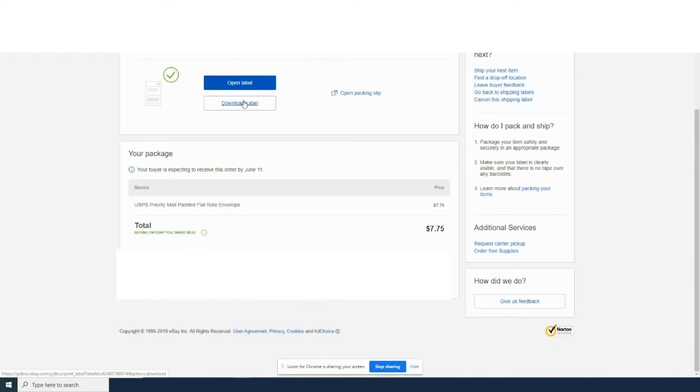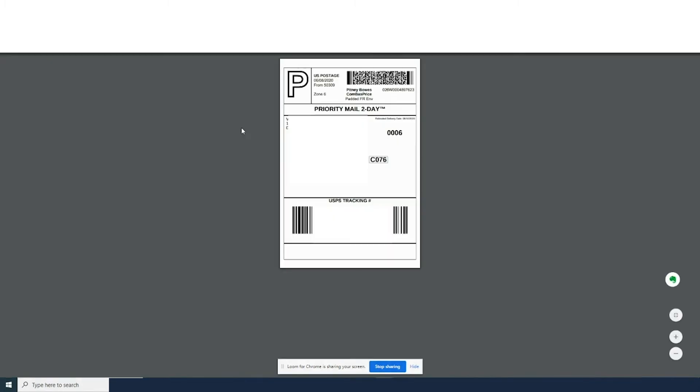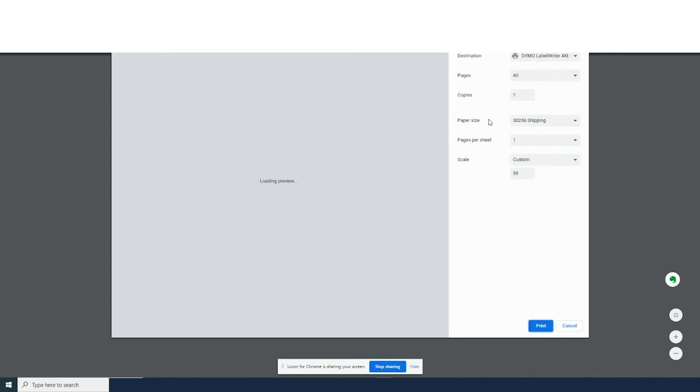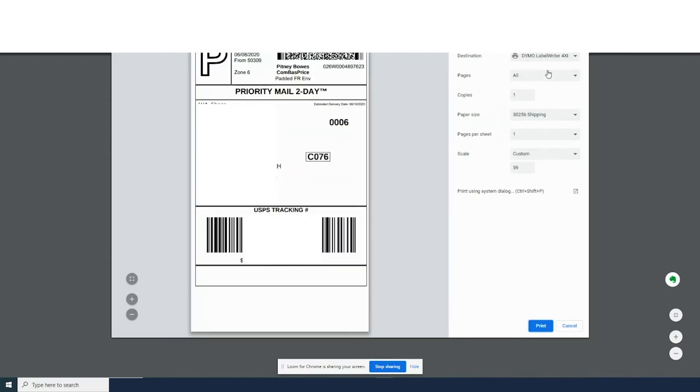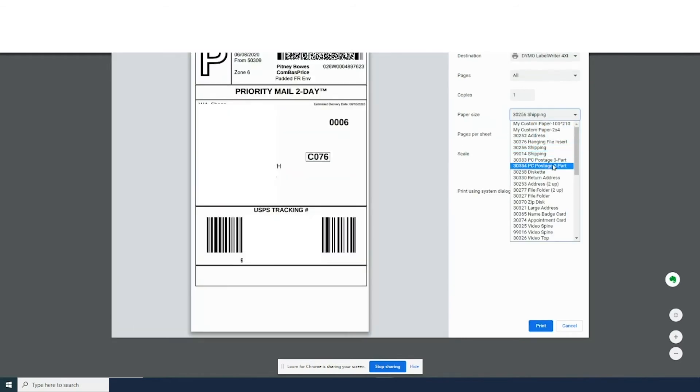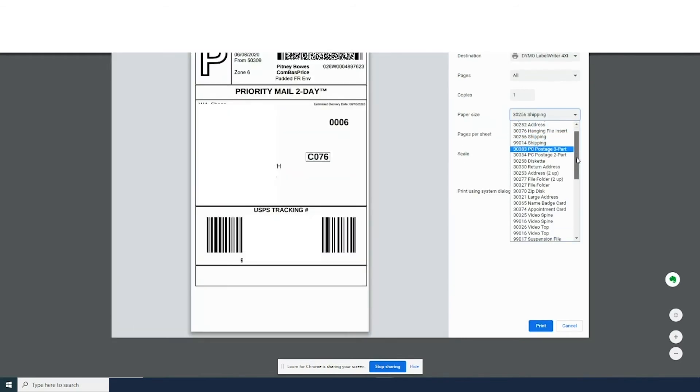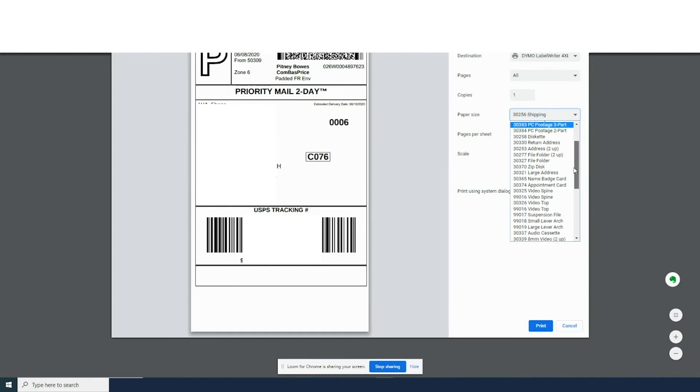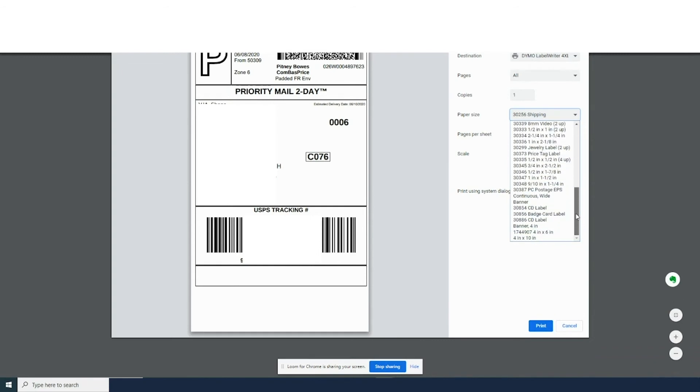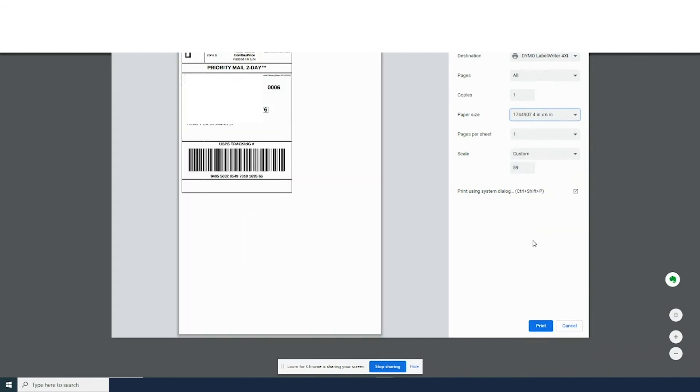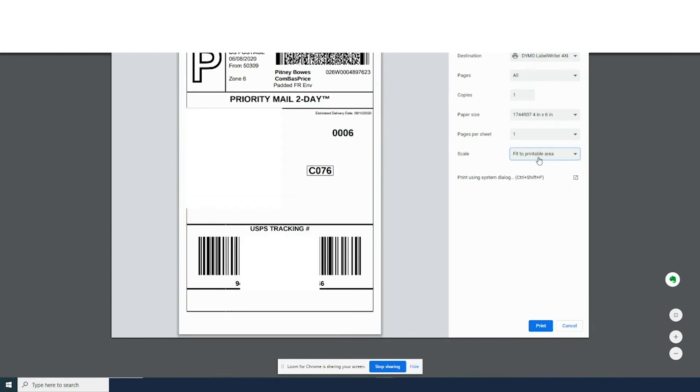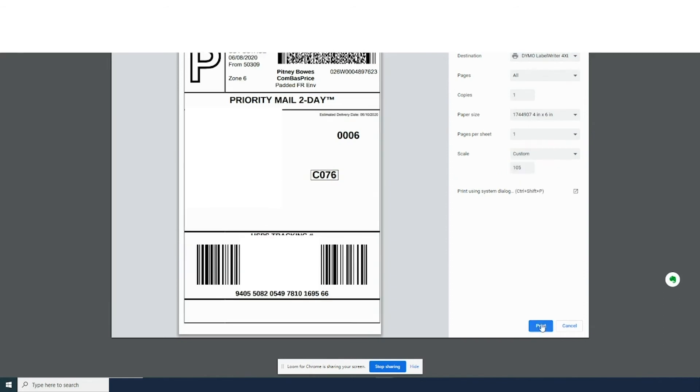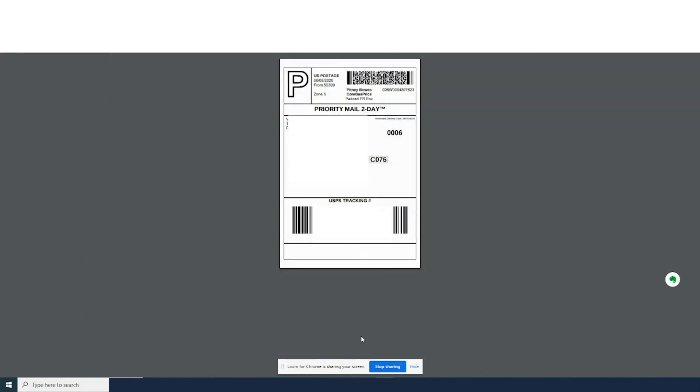On the next page, you'll get the option to print the packing slip or the label. To print, you should select the Dymo and select the labels we're going to use for the 4x6. If its size does not fit perfectly, you can do fit to printable area or fit to page.